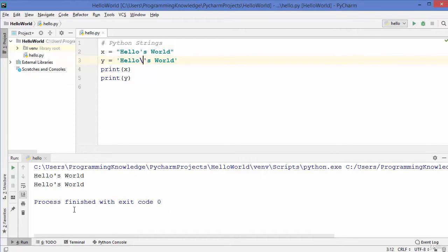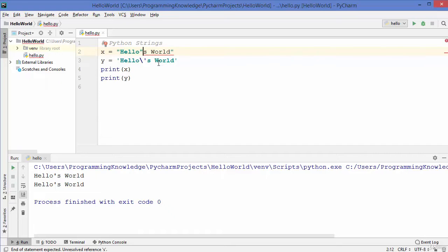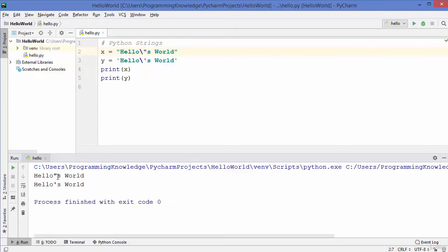Now let's say you want to use a double quote inside a double-quoted string — the same problem arises. To escape this, you can also use backslash before the double quote, and the problem is gone. Let's run the program and it gives us hello world with a double quote printed successfully.